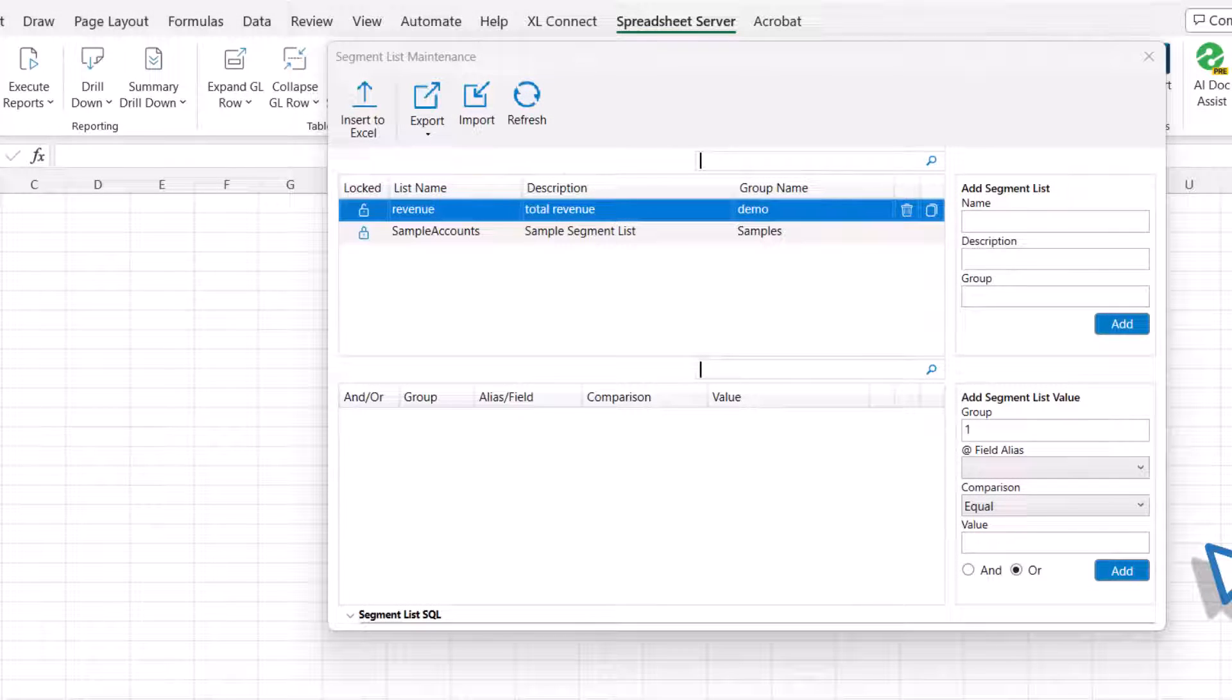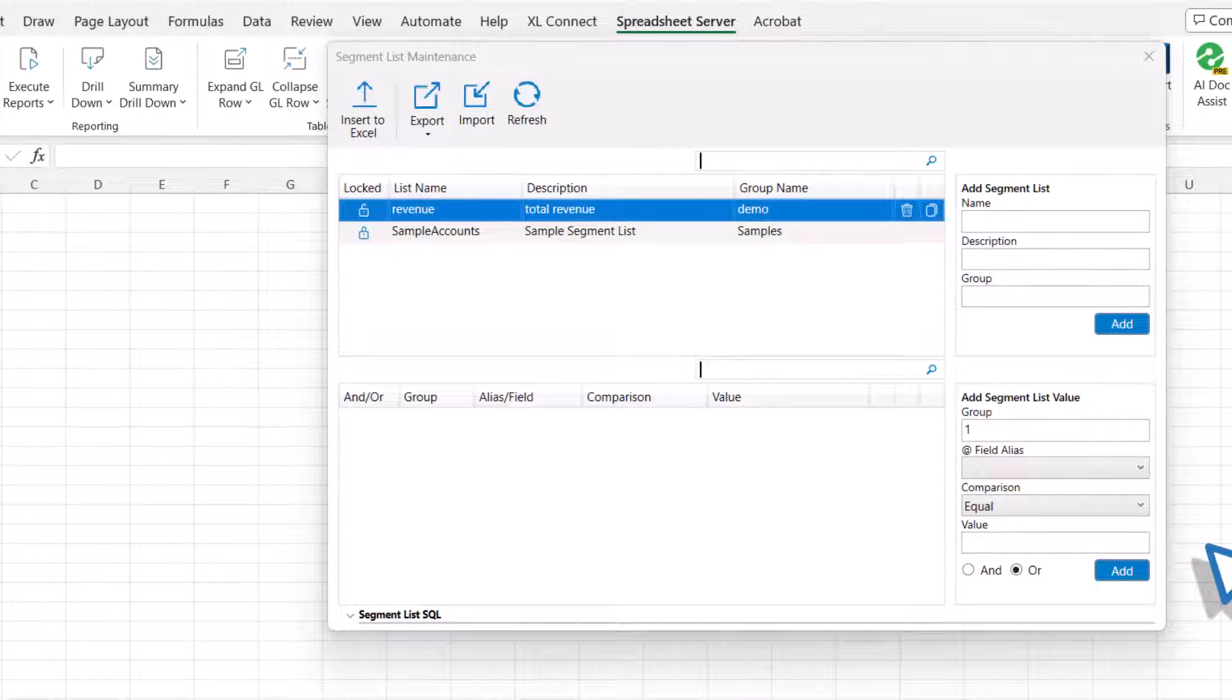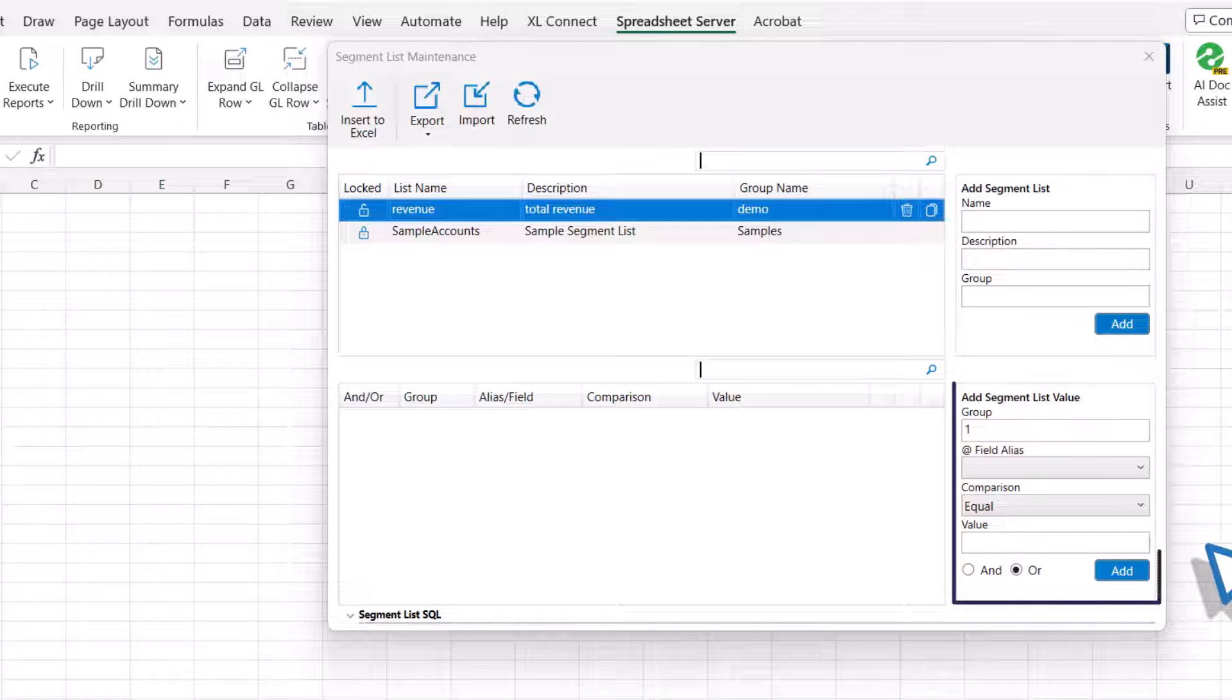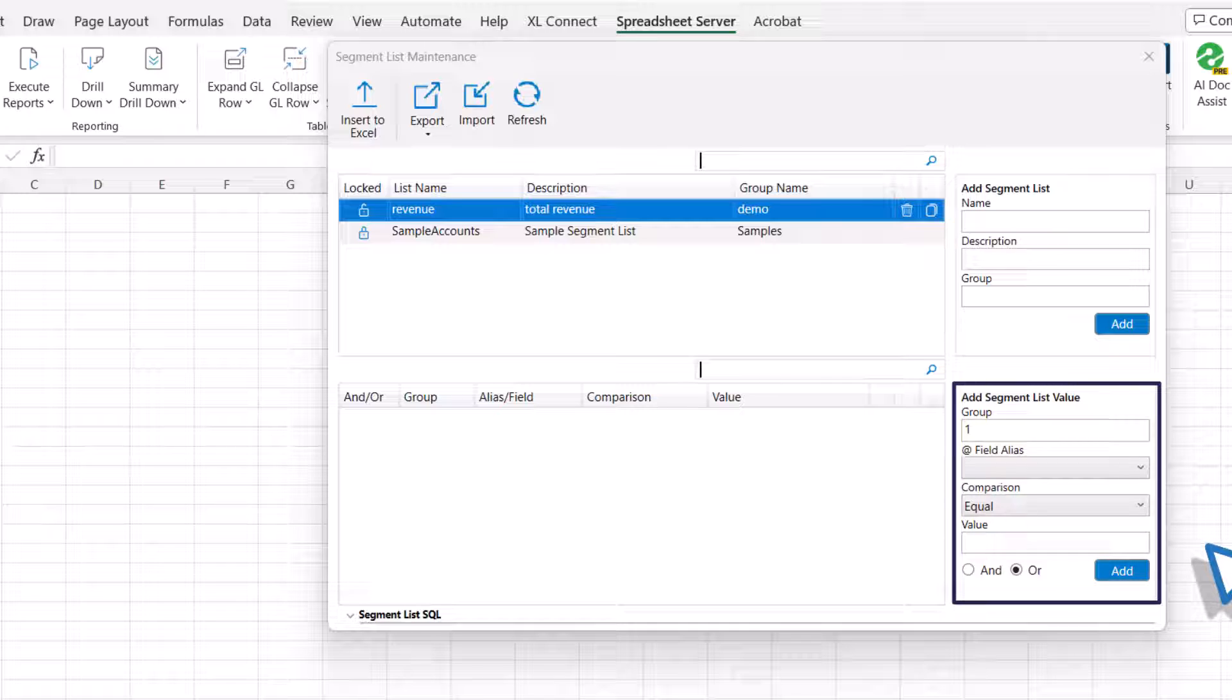Segment values are not added automatically when creating segment lists. They must be entered manually. In the Add Segment List value section, specify a number to group different segment values in the list together. If required, select the Add field alias field in the segment list. This is defined in the Application Configurator.